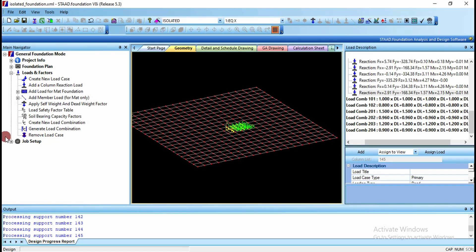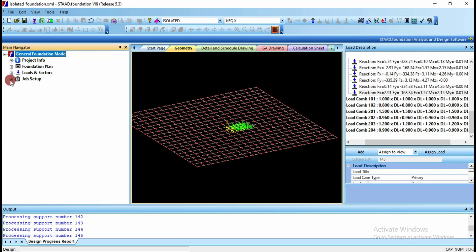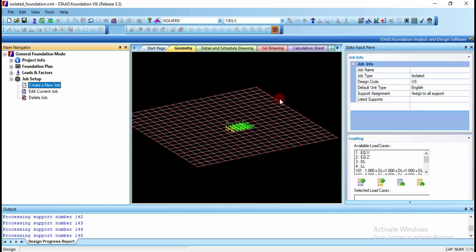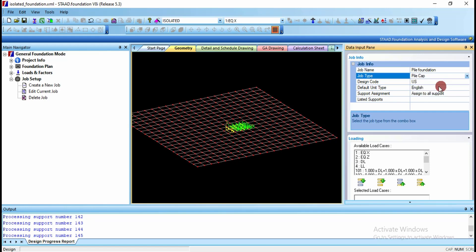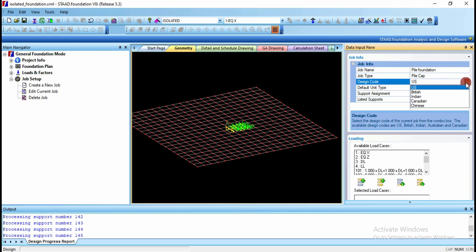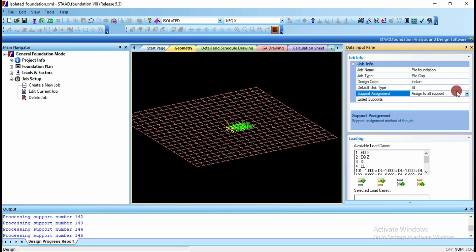Go to job setup and create a new job. You can give the name as something like pile foundation or pile cap, since we are going to design the pile cap. The job type has to be changed to pile cap, the design code will be Indian code, and the default unit type will be changed to SI units.